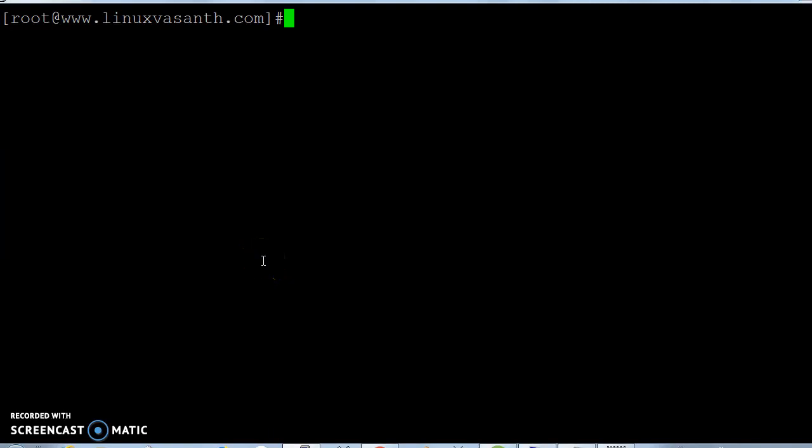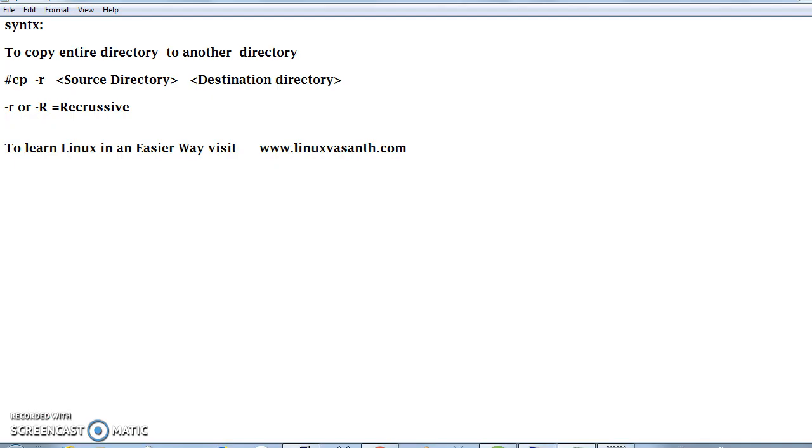Welcome to Linux Vasanth channel. In this video, we're going to see how to copy a directory and all its contents to another directory. As we all know how to copy files, by default the cp command copies only files, not directories. If you want to copy the entire directory, you have to use the option called -r.